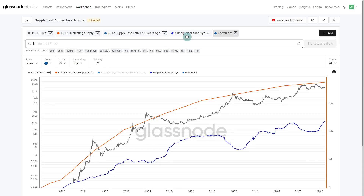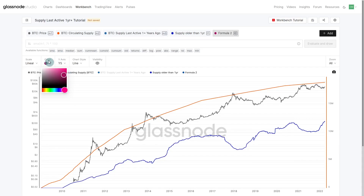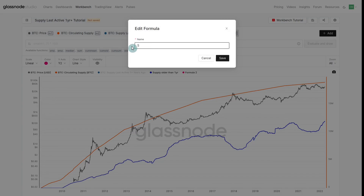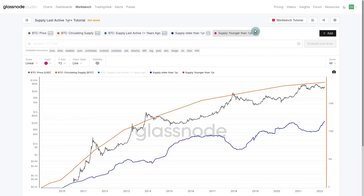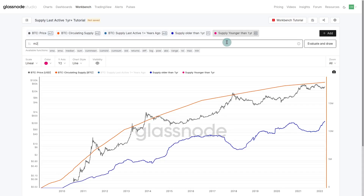The blue curve shows supply older than one year. Now for the converse metric I'm going to use a reddish-pink color, put it also on y2, and name it 'supply younger than one year.' This is similar to the long-term holder / short-term holder concept but using the one-year threshold as the dividing line. To calculate coins younger than one year, we take circulating supply (all coins in existence) and subtract f1, which is our supply older than one year calculation. Total circulating minus all coins older than one year leaves only the coins younger than one year.